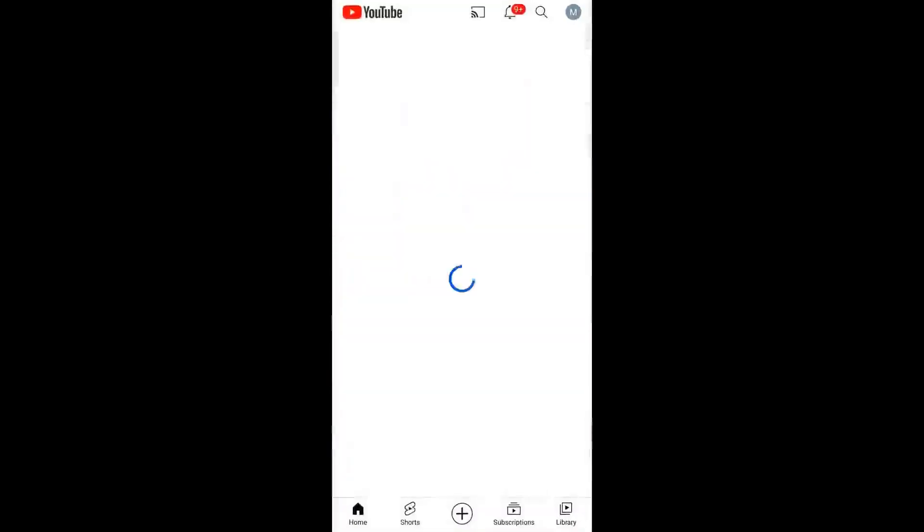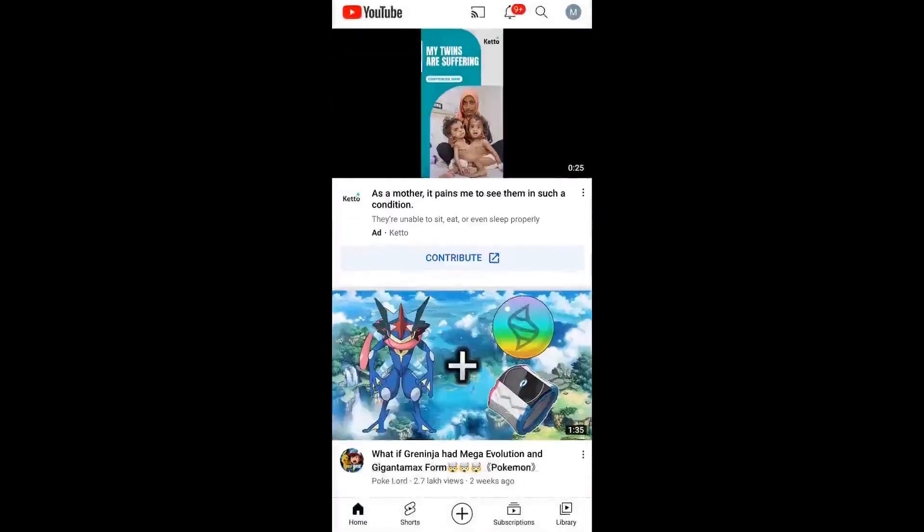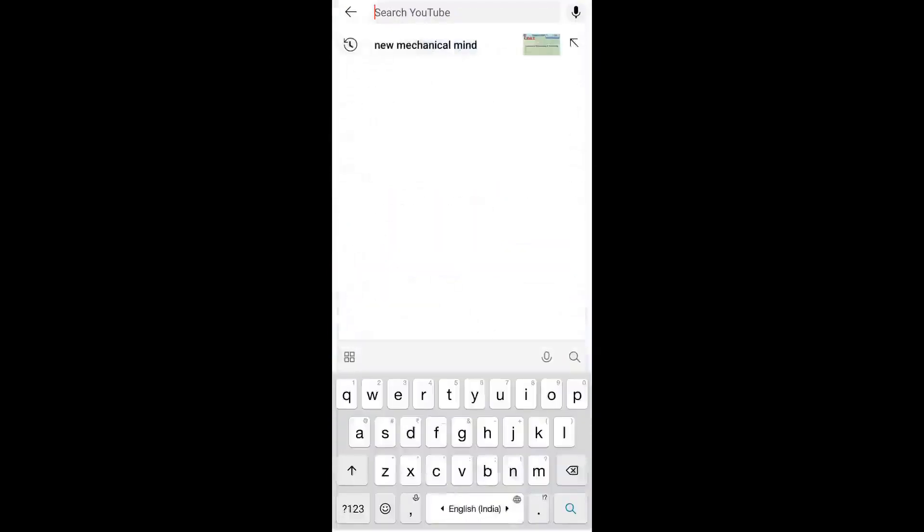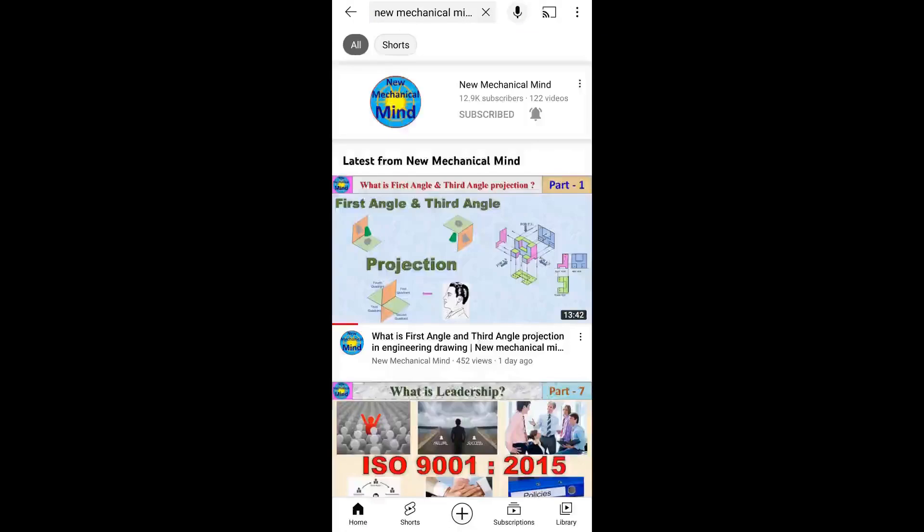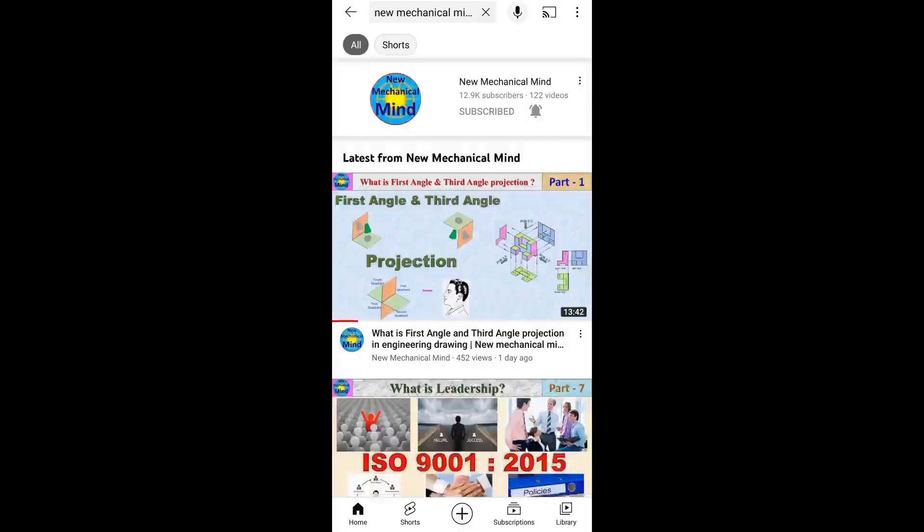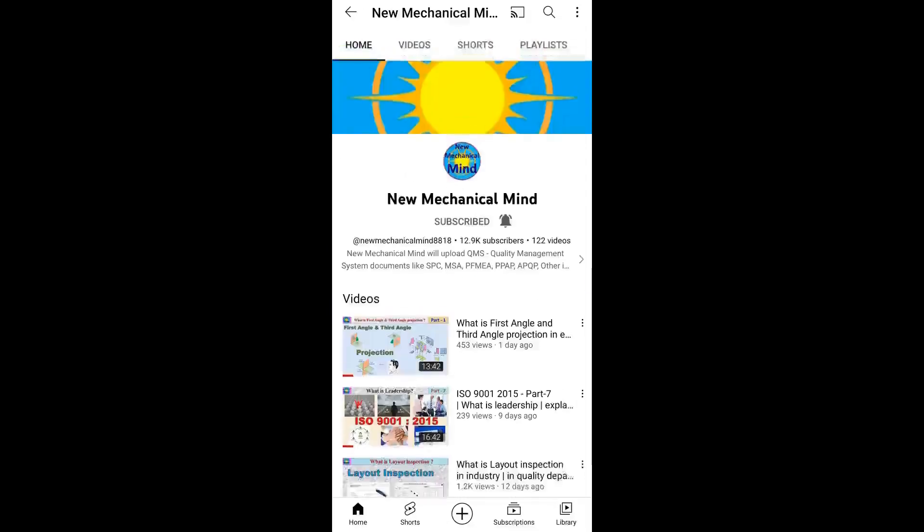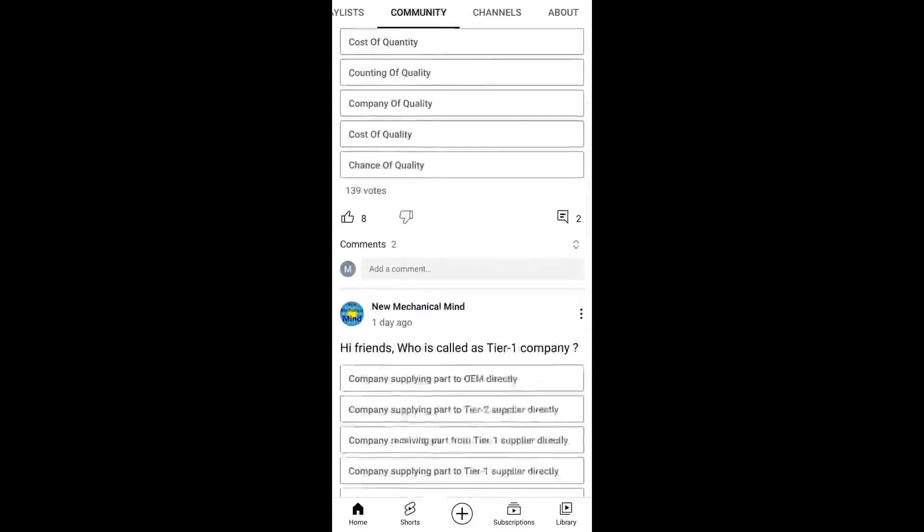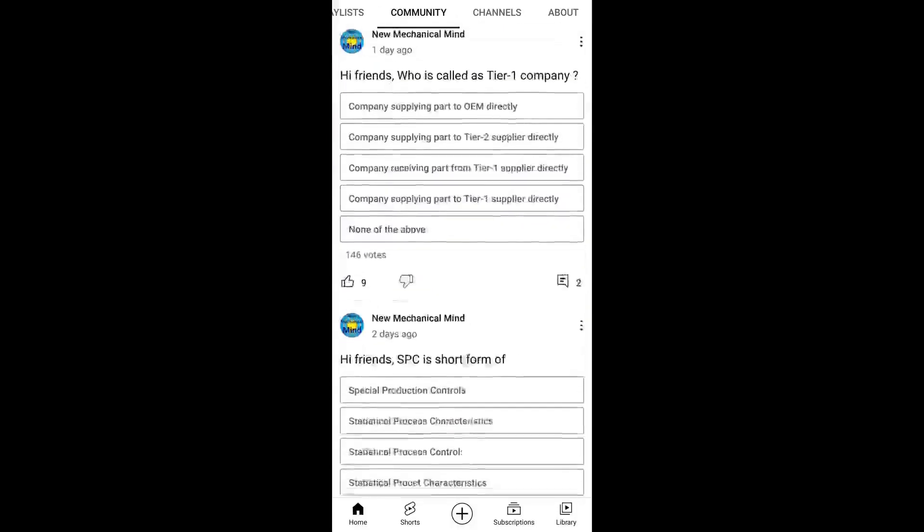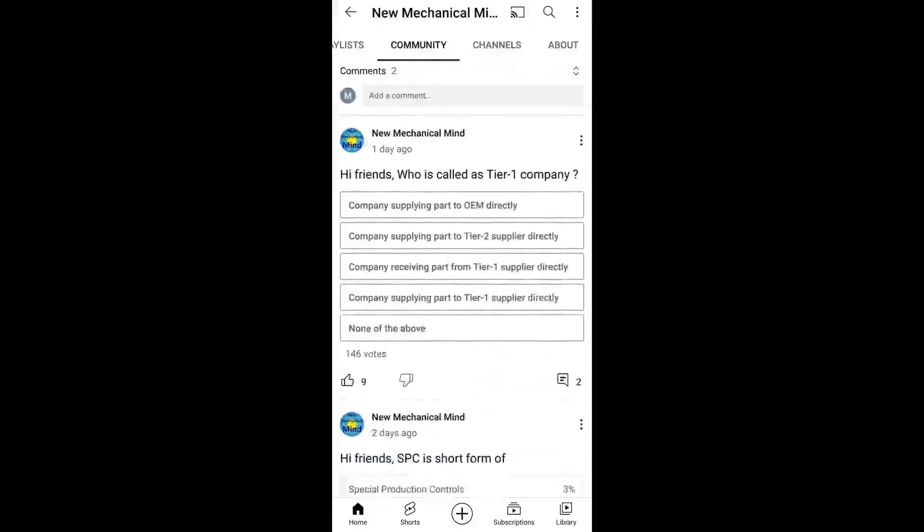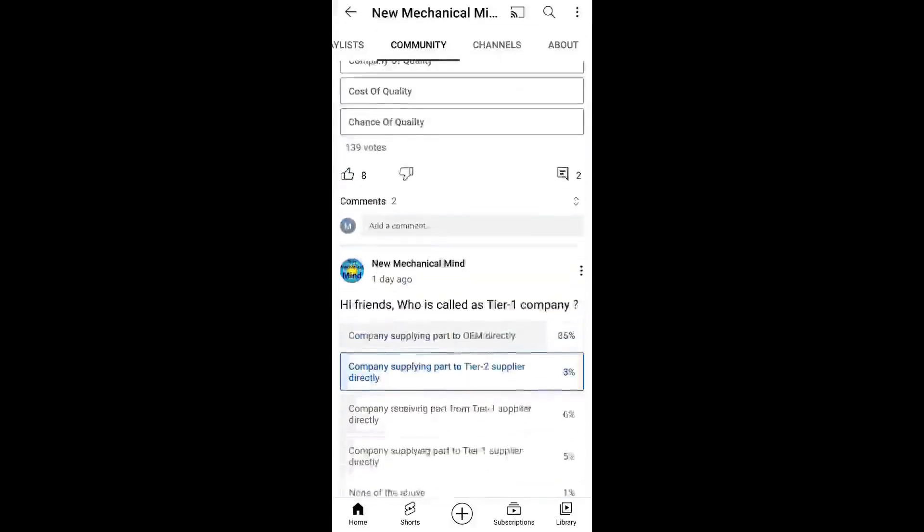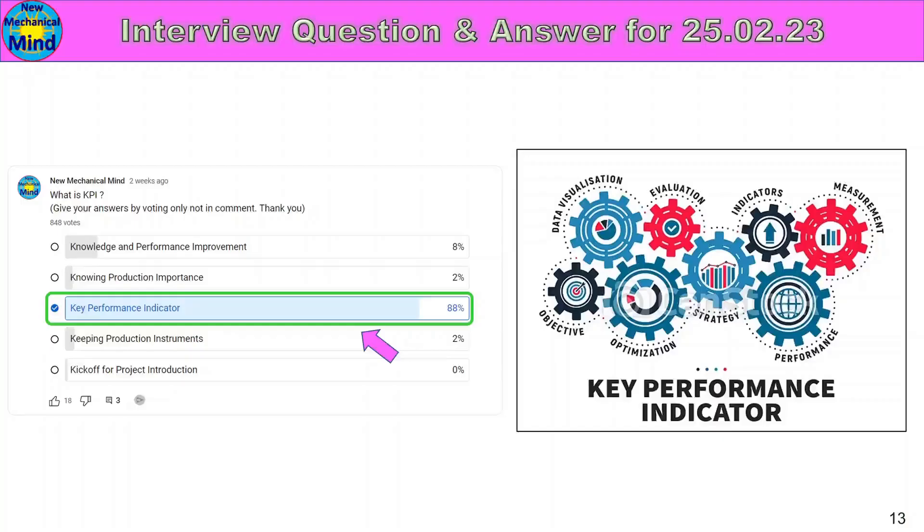If you use the mobile app, search for New Mechanical Mind, click on the channel logo, click on the home screen, click on the community, click all questions and answers. If you select the link, you can tell your answer or your knowledge. You can get your answer on mobile.